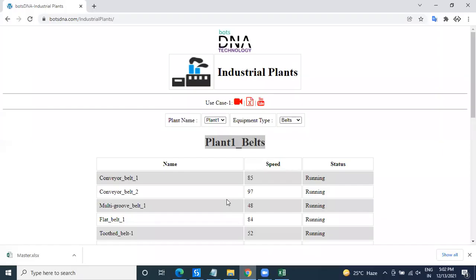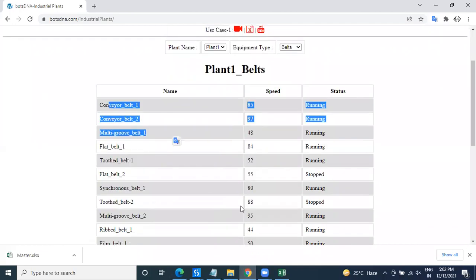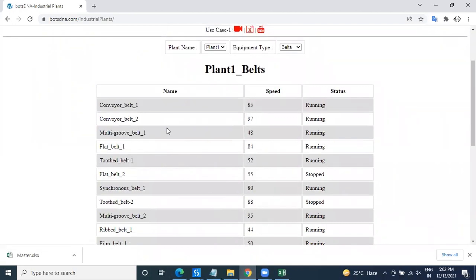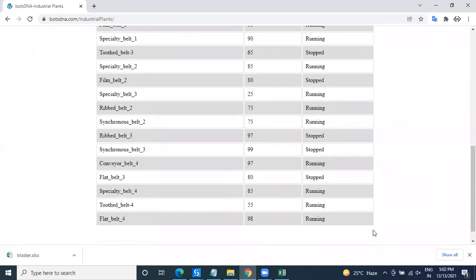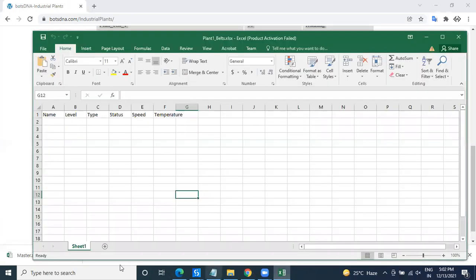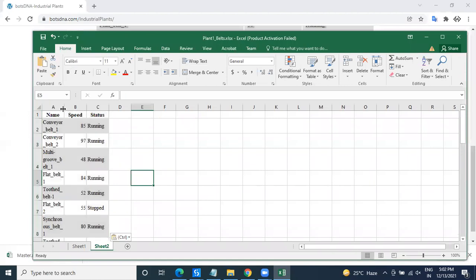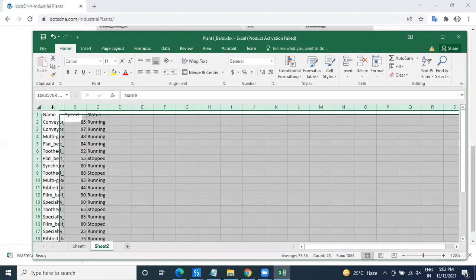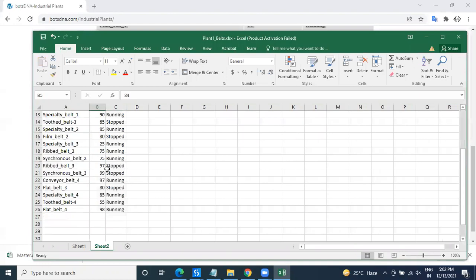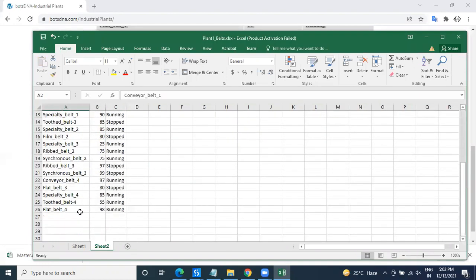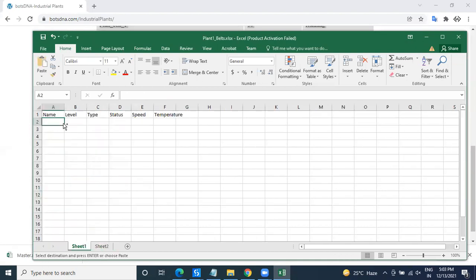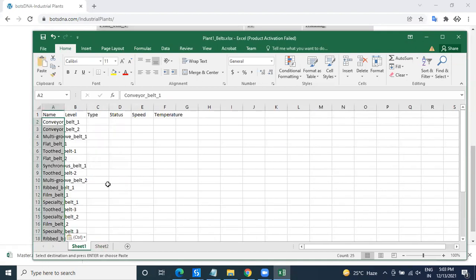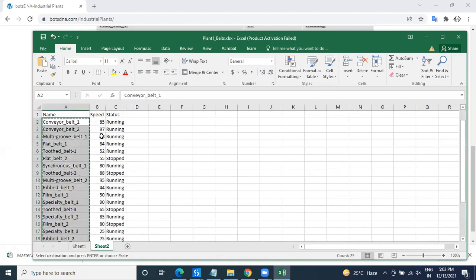Plant1_Belts.xlsx has all the information - the names of the plants and the names of all the belts. So what I'm doing is I'm copying. So this is live data, that means it is coming live, the speed will change every minute. What we have to do is we have to copy these entire names into the first Name column. After that,